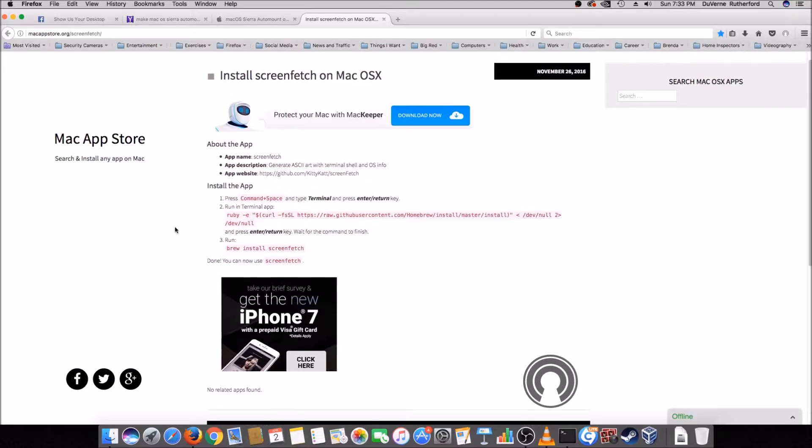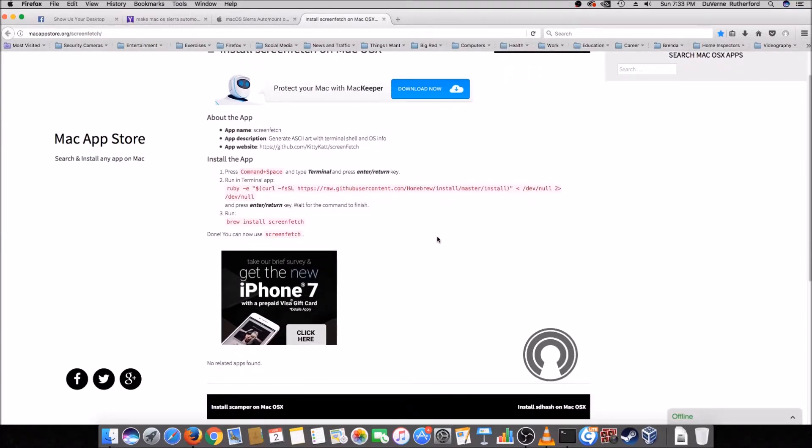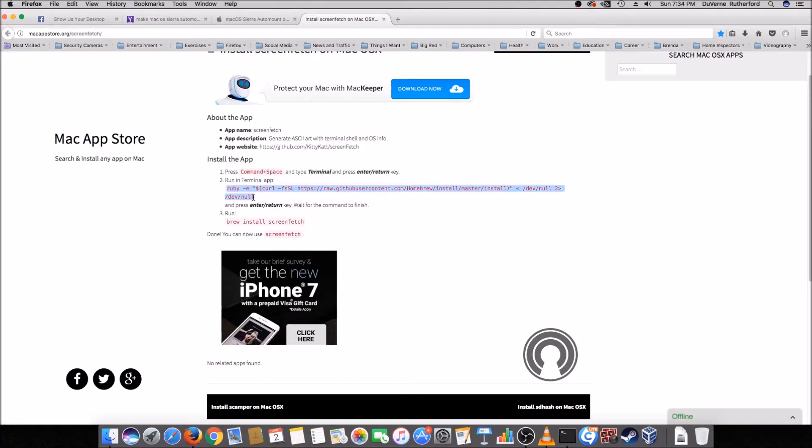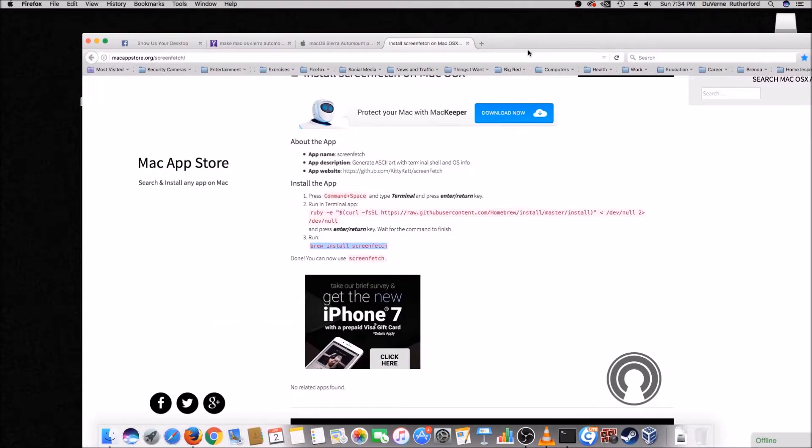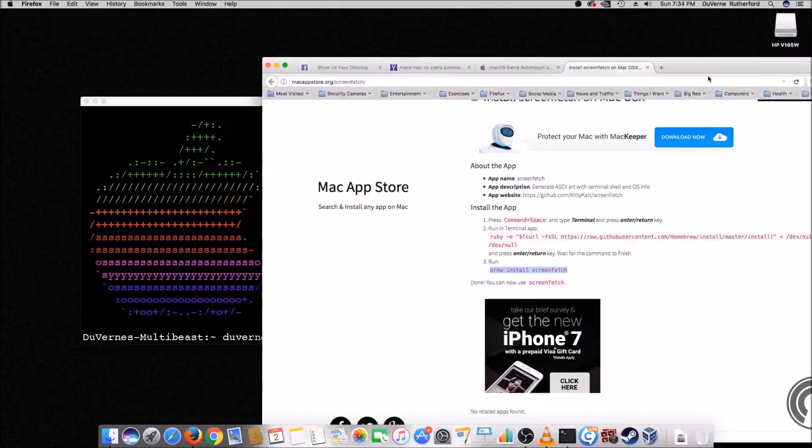Now, what you're going to do is you're actually, first you're going to install Homebrew. So you use this little command here. So you open the terminal up and you run this line here. And it's Ruby. So what it does is it installs brew. So once brew is installed, then you can use it to install screen fetch right here. See, brew install screen fetch. And I'll show you real quick how it's done.